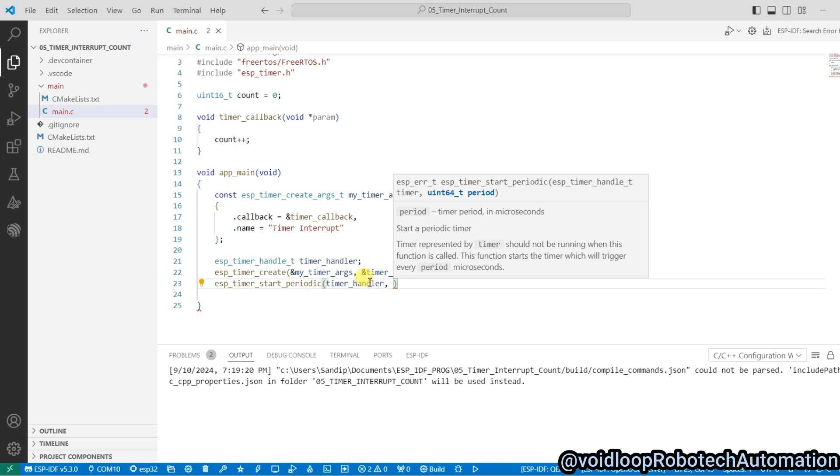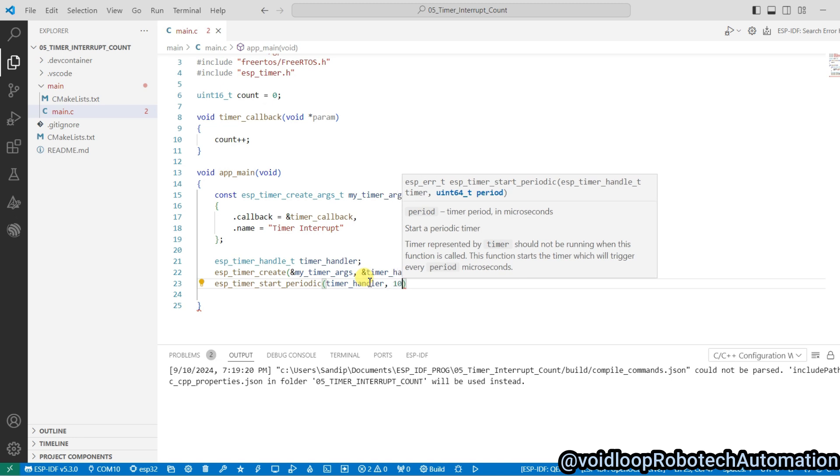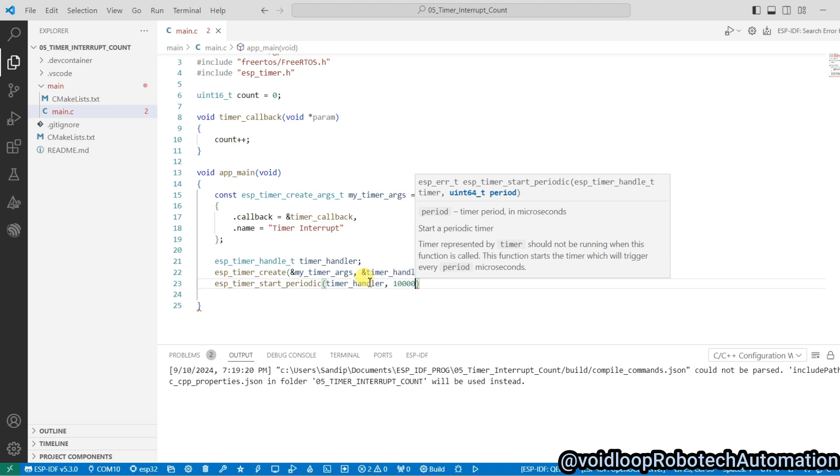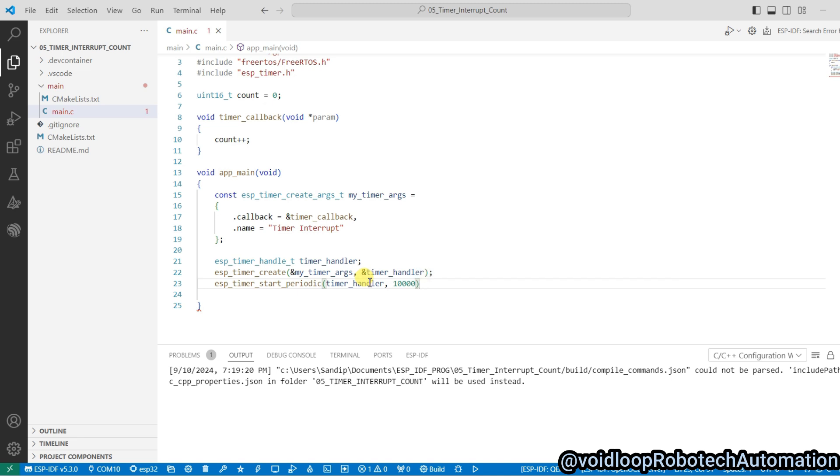If you want to set what timer period you have to put here, we are going to set 10 millisecond timer. So in 10 milliseconds there will be 10,000 microseconds. For one second it will be 10 lakh microseconds.